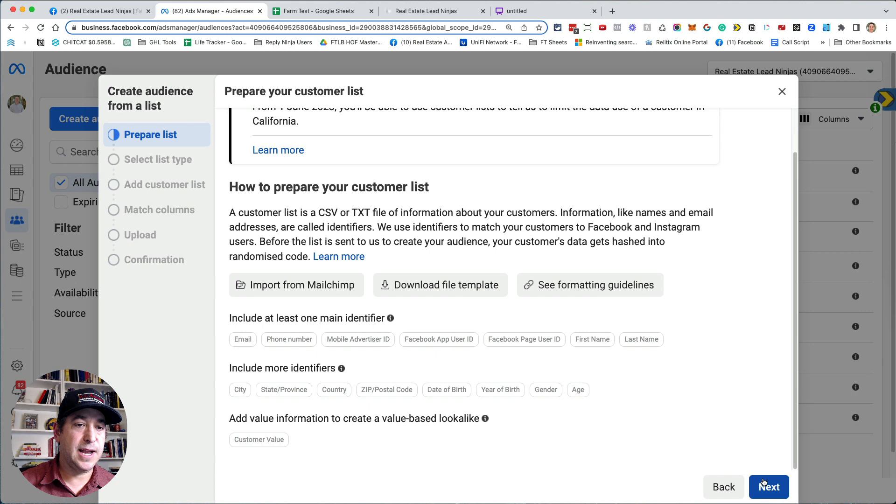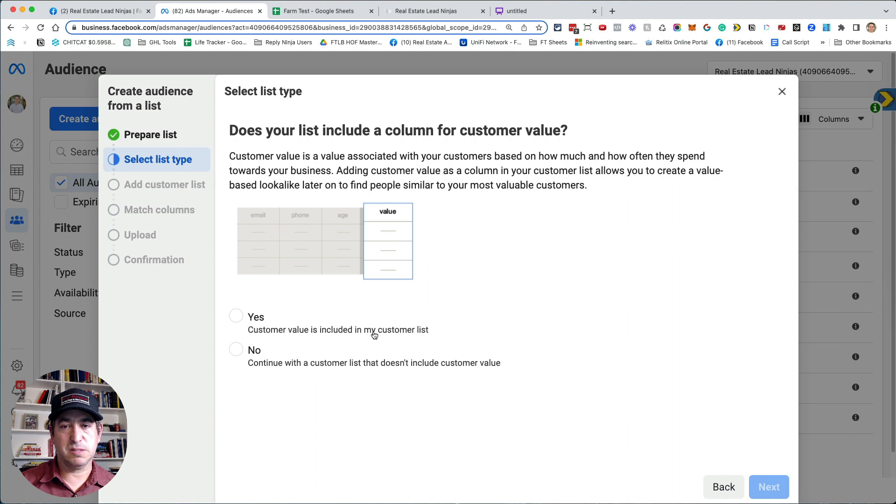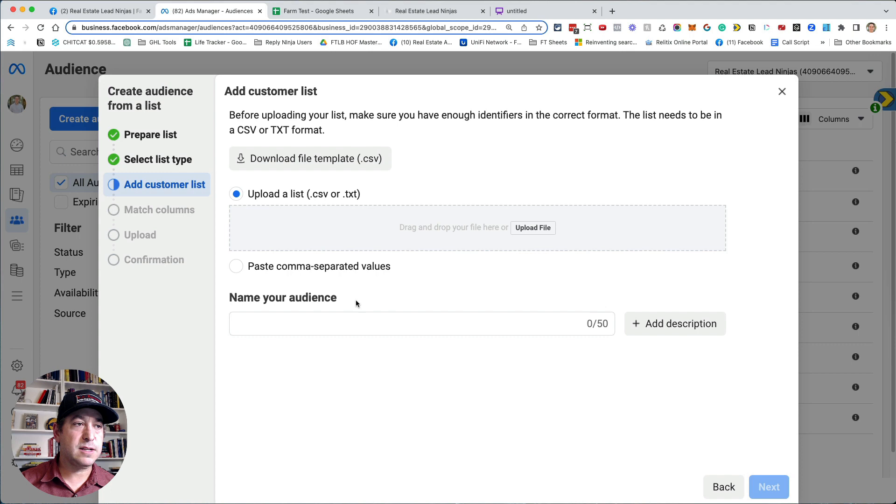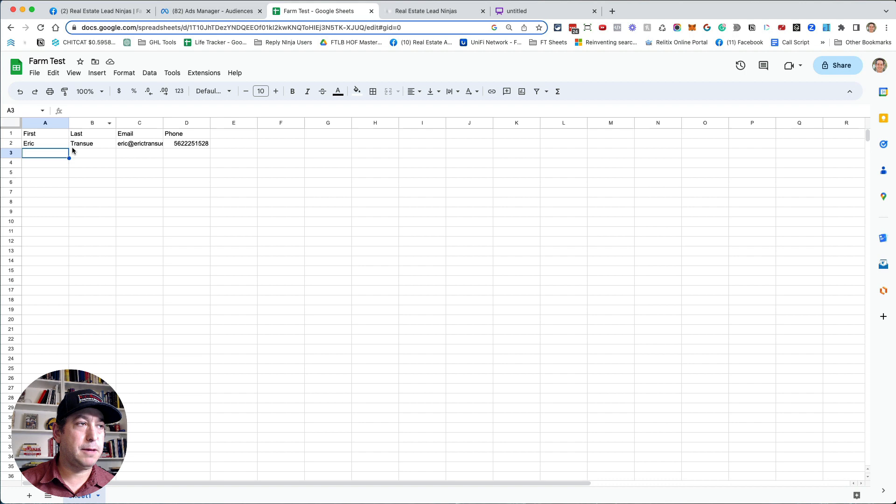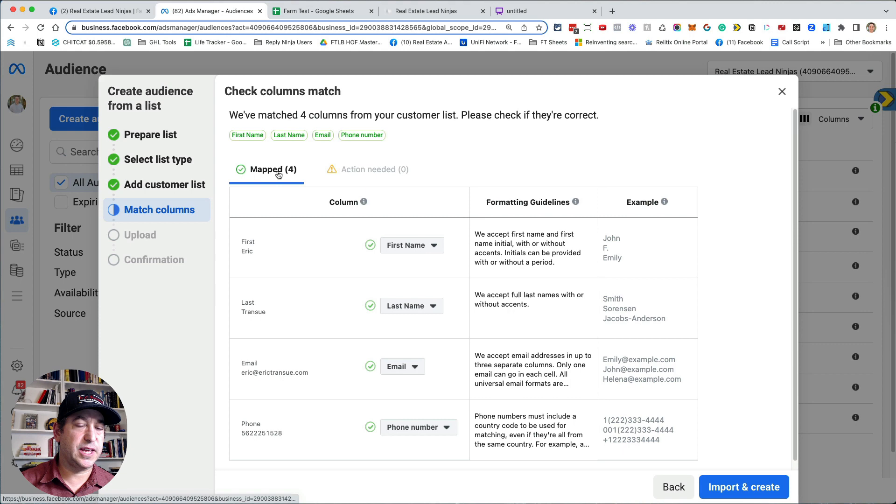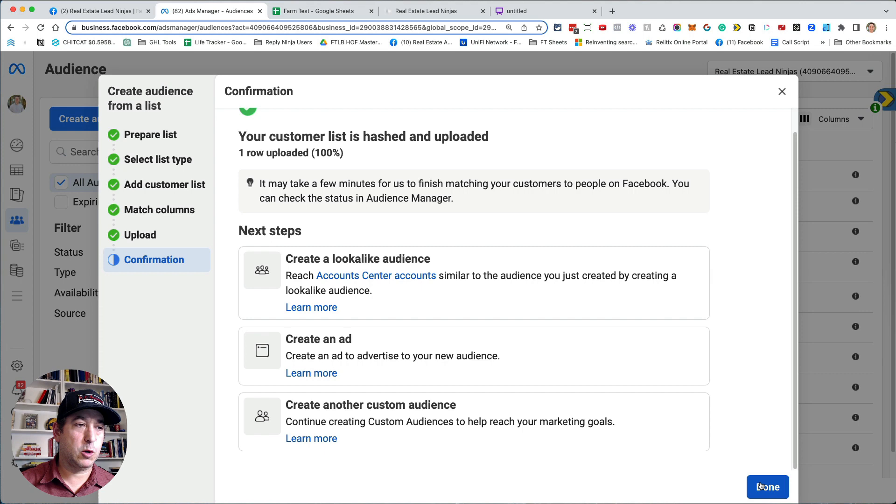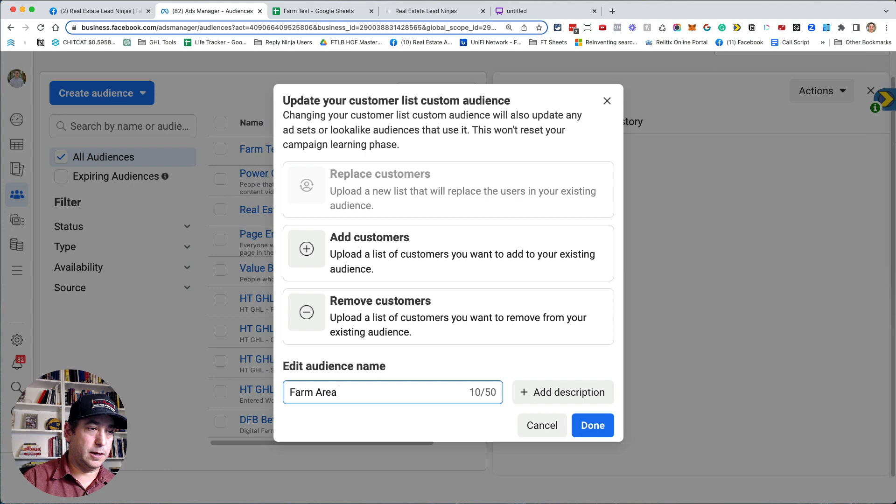Then I'm going to come here. I'm going to say next. I'm going to say, it's going to ask me, does the columns have a customer value? This is more for like, if you run an e-commerce site and each customer is worth a certain amount, I'm just going to click no here. And then next, I'm going to upload a file. And I'll just upload that farm test. I'm going to click next. And so it already found the email and phone number. I do have a first name and last name in here as well. So I'm just going to go to this action needed tab. And I'm going to change first name to first name here and last name to last name. And now everything is mapped. And I'll say import and create. It's going to upload that. And then I'm going to say done. Okay. So here's the farm test. I would probably name it better when you do it guys. So you could come in here and edit this and say, you know, farm area one or whatever your area name is for that farm.